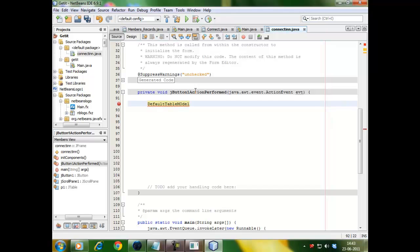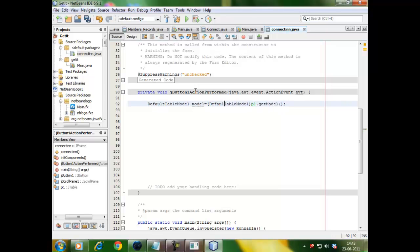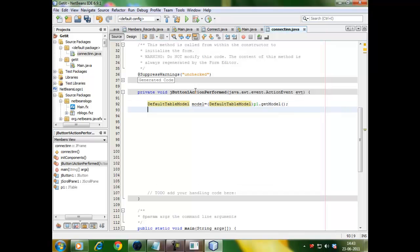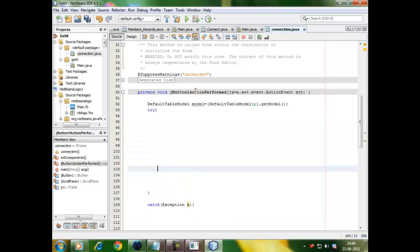DefaultTableModel. You have to be very careful by writing the coding because Java is very case sensitive. DefaultTableModel. Name the model as model equals to defaultTableModel. The name of the table was p1.getModel. Here is the error. See defaultTableModel. Now, it is correct. Now, you have to do this try catch block.